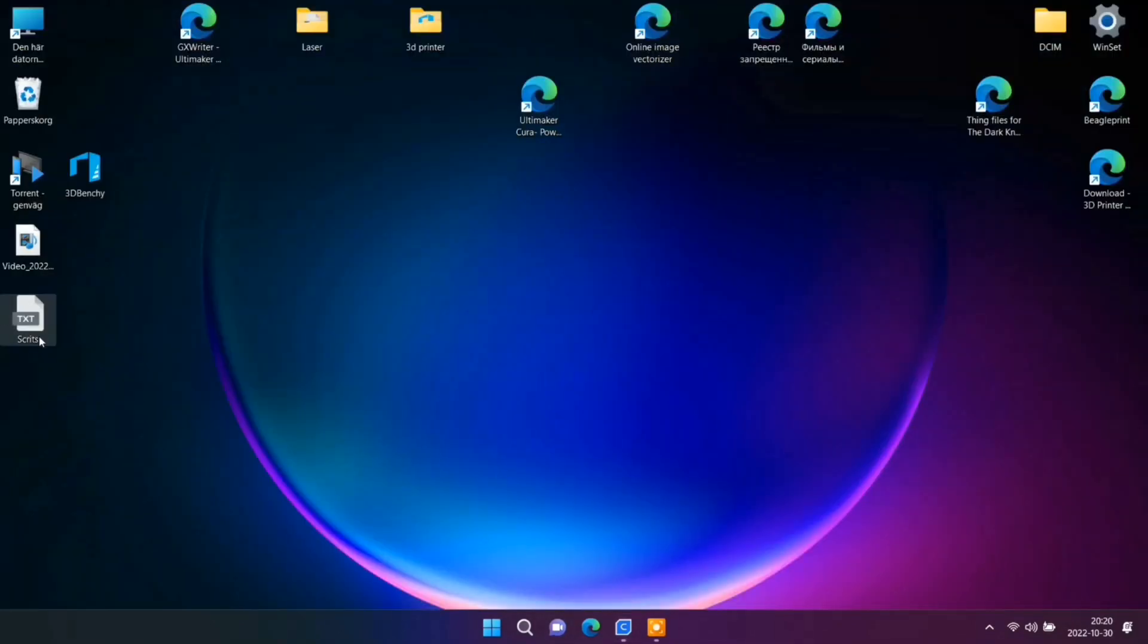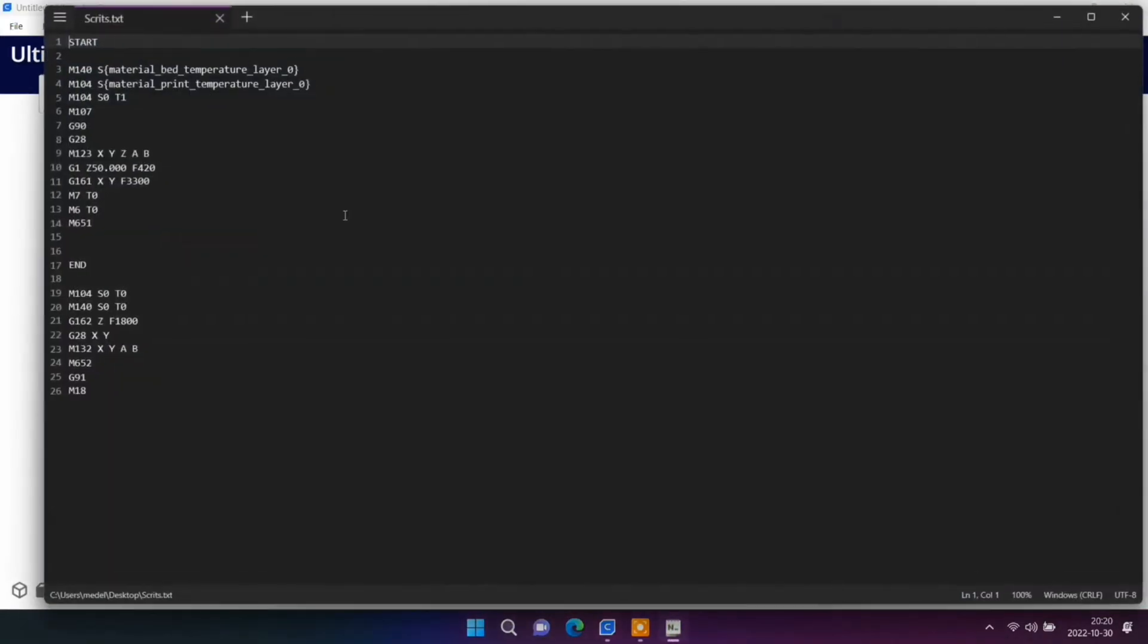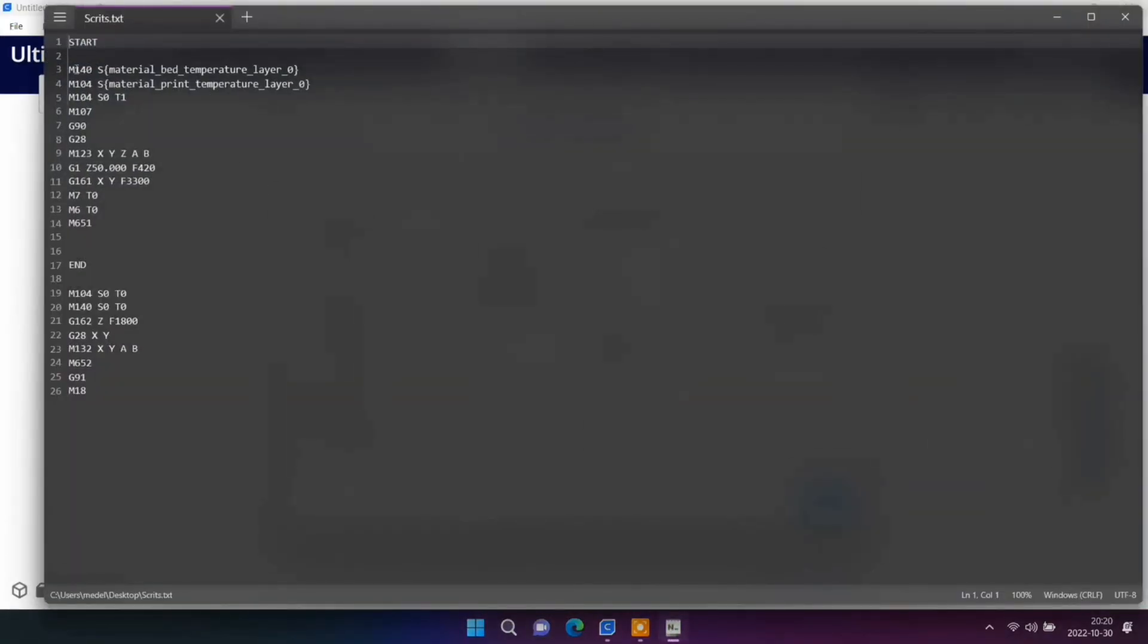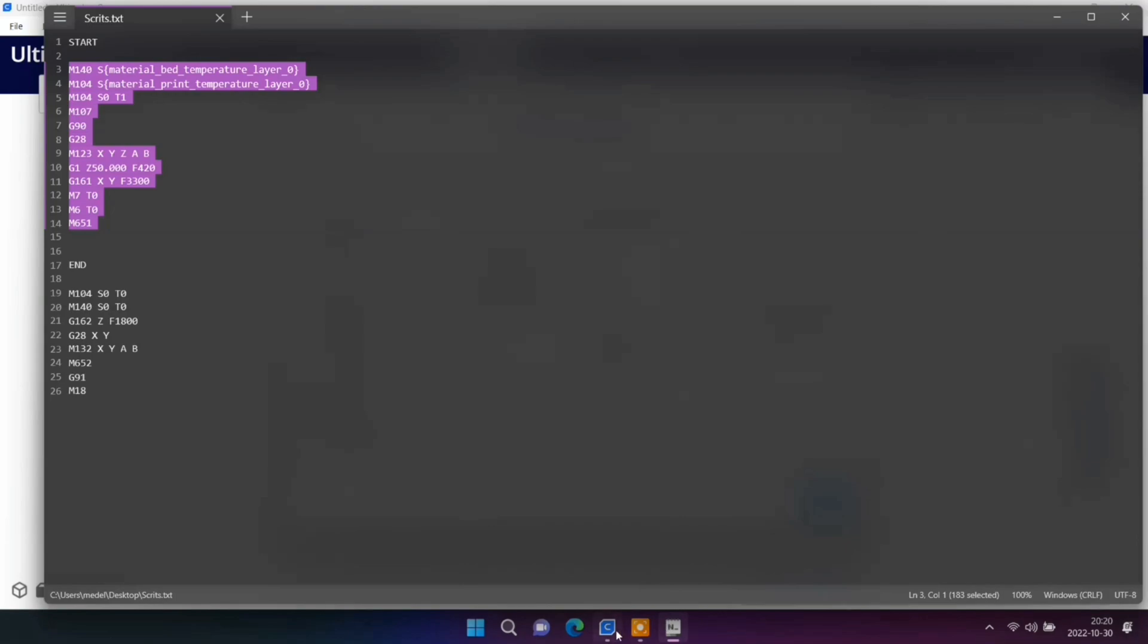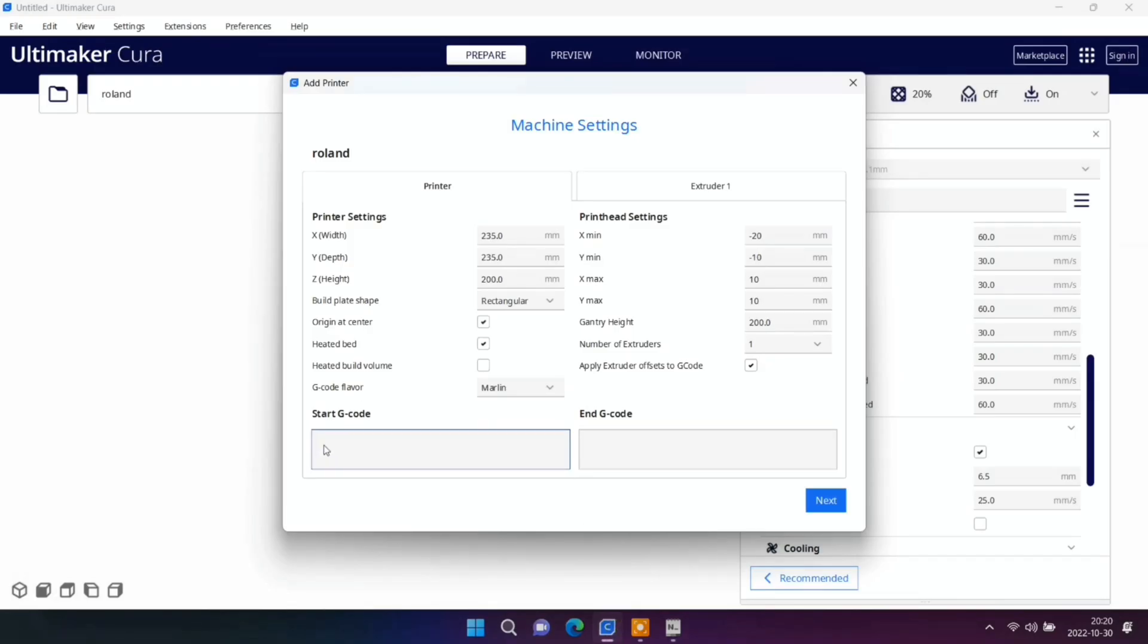I'm going to copy and paste just like this. It's a start G code or script.